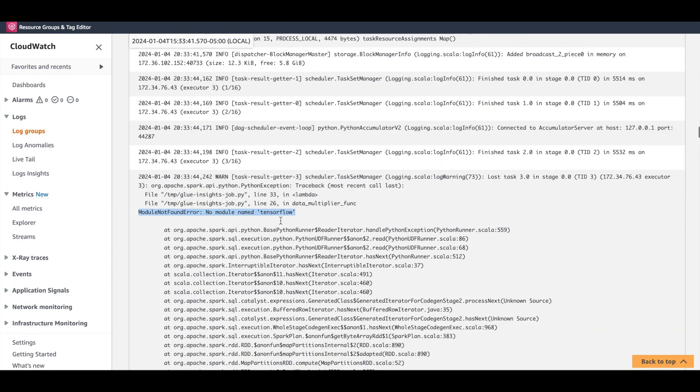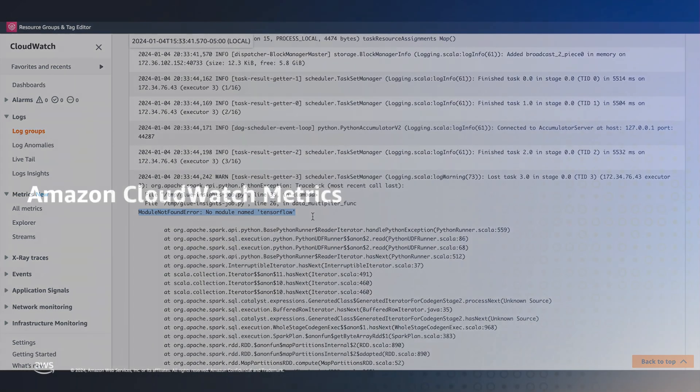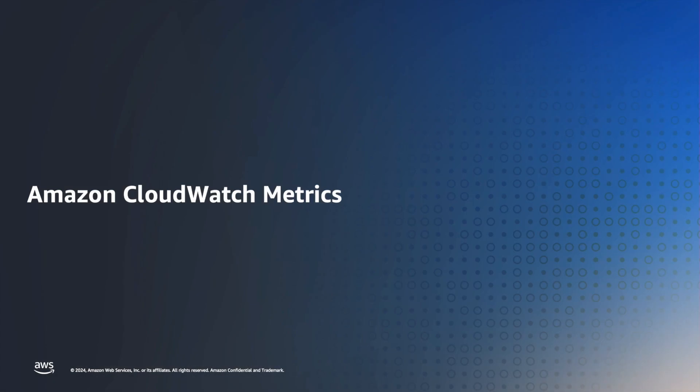We see for this job run, our job failed because of a missing library. We can stop our troubleshooting right here, get back to our code or configs, and fix it before relaunching the job. Now that you have familiarized yourself with how to navigate the glue job logs, let us move on to the next topic, metrics.